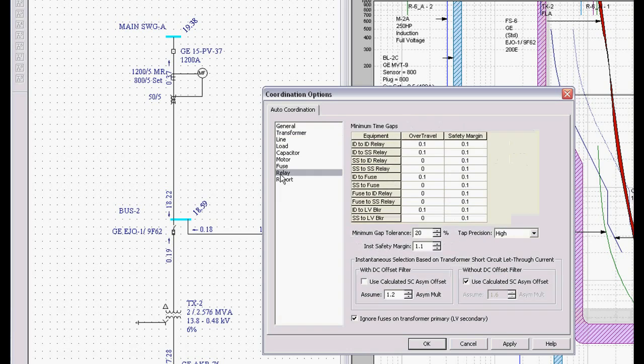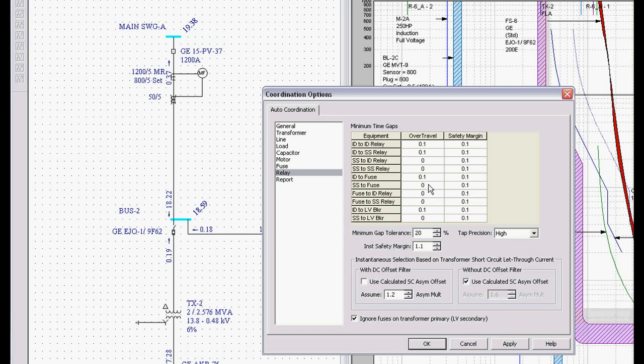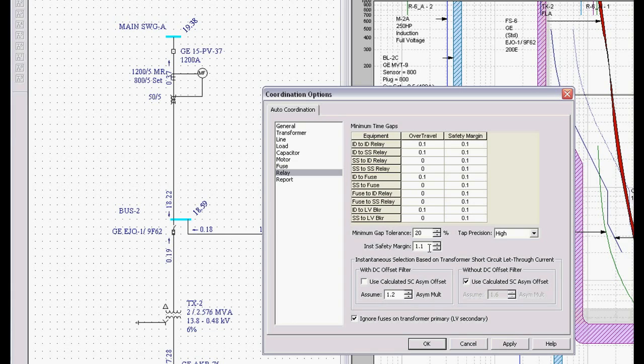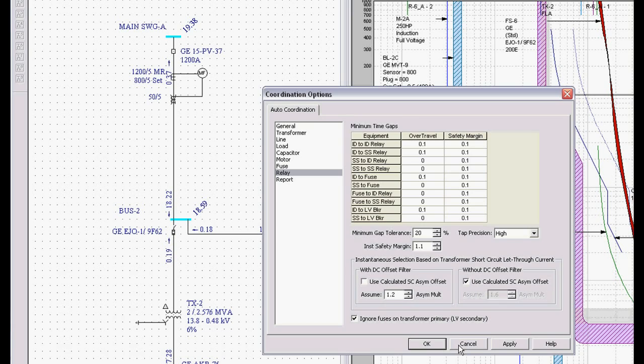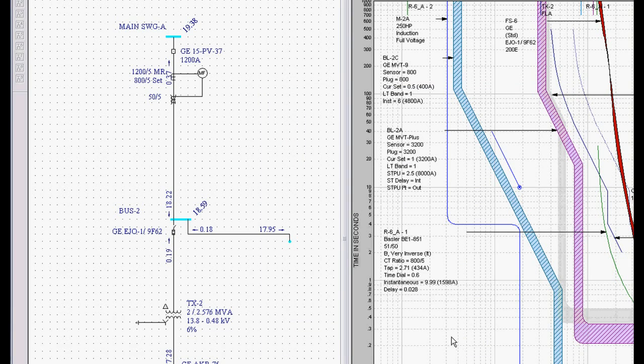Or if I want to go to Relays where I can change my over travels, my safety margins, my minimum gap tolerances, my safety gap tolerances, things like that. It's all available right in the program for analysis. We won't get into too much detail because I don't want to spill all the trade secrets.